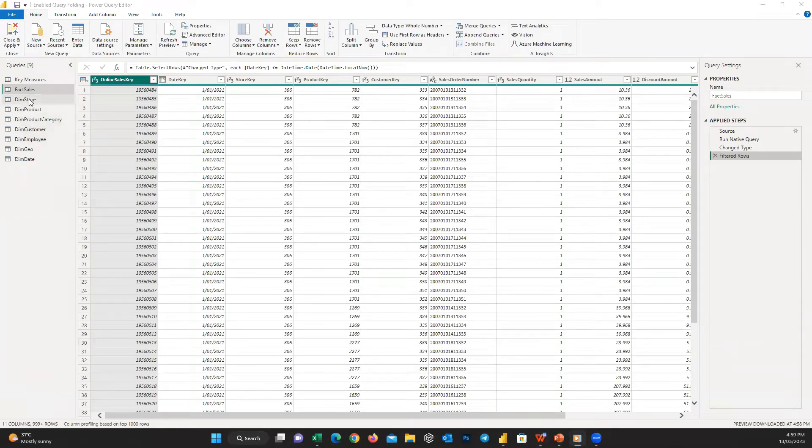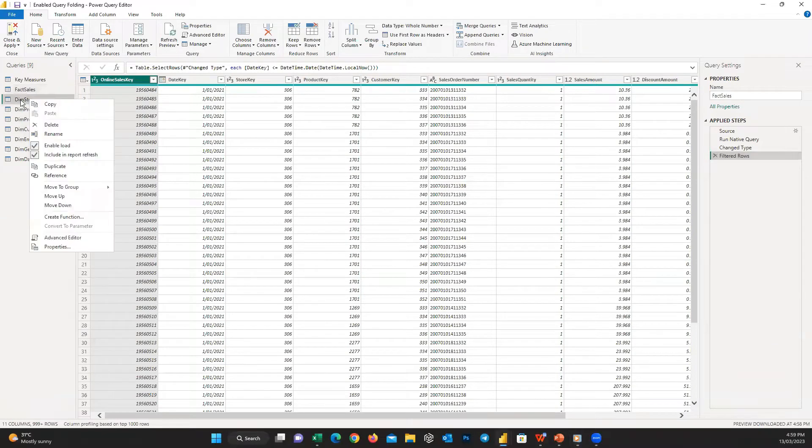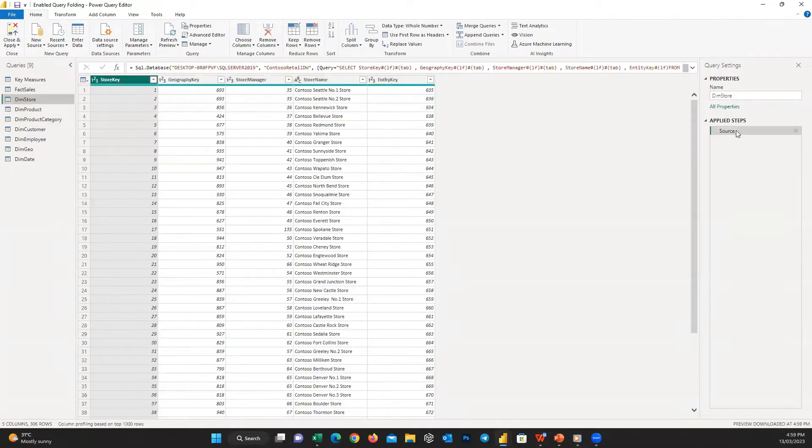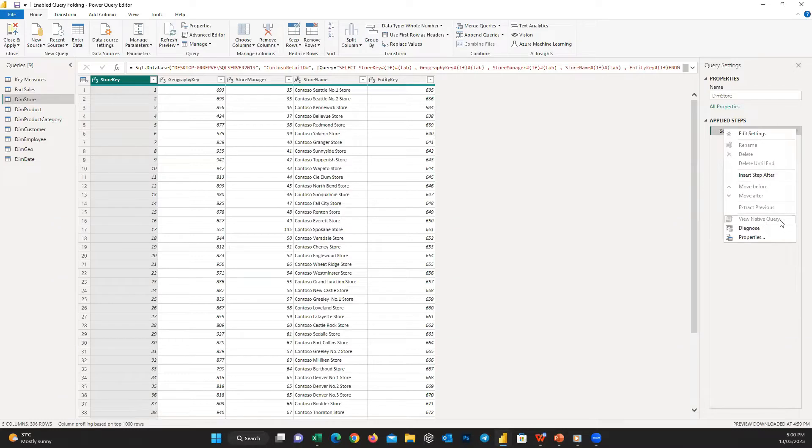It's highly possible that you need to enable query folding, but this option is disabled for your table in Power BI. Let's see how to resolve it.